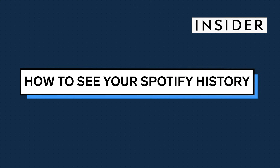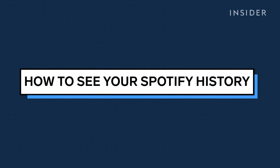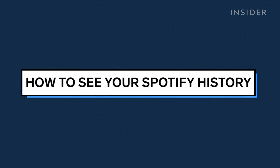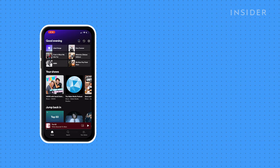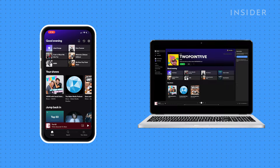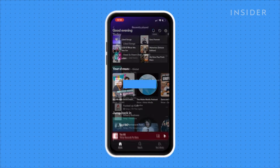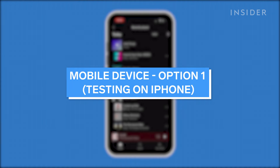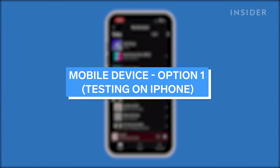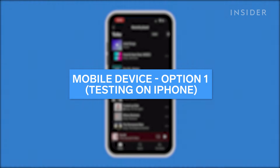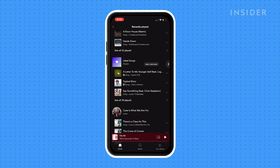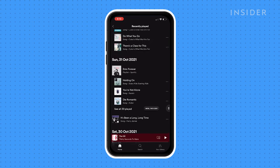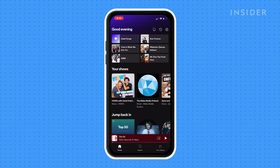You can see your Spotify listening history in several ways using the platform's mobile and desktop apps. In its iPhone app, Spotify is currently testing a feature that lets you view months of listening history from the home page.